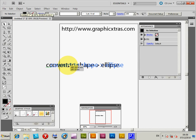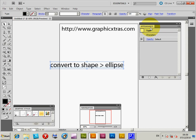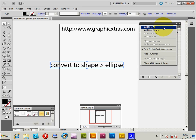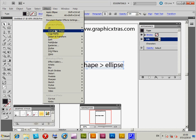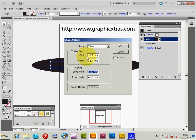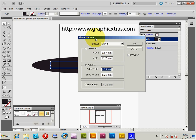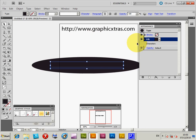Now I've just got the text. Go to the Appearance palette, go to Appearance, and then add a new fill. The fill is the thing you want to apply the effect to. So I'm going to go to Effect — it's selected at that point, you can see it selected — Effect > Convert to Shape > Ellipse.